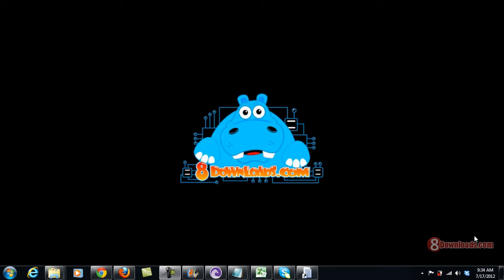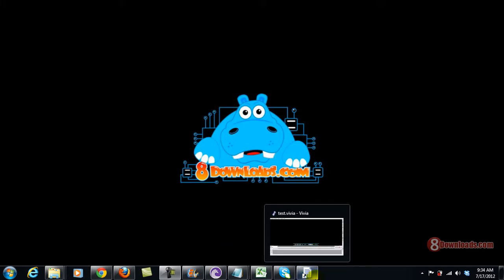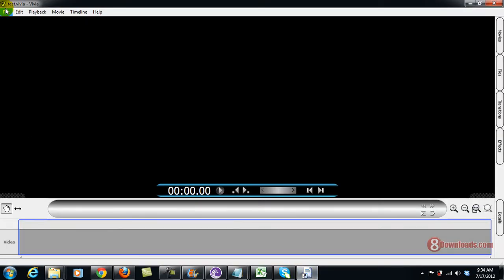Good day and welcome again to another 8Downloads.com software preview. This is Chris and today we're going to discuss a video editor called Vibia. We're going to see what Vibia looks like — right now this is Vibia and I'm running it on my system.